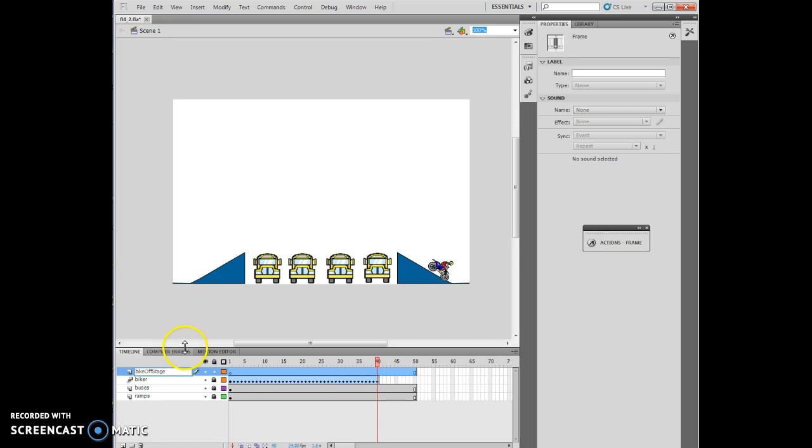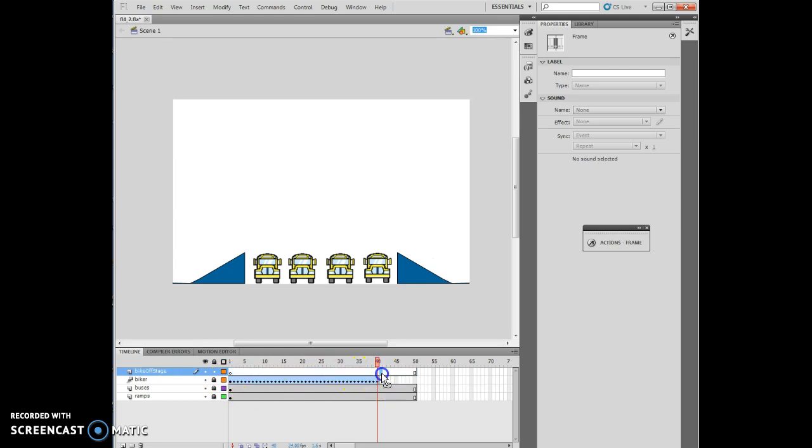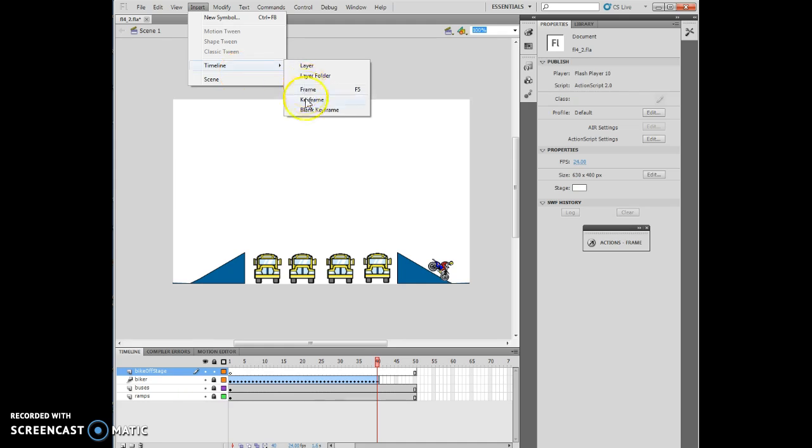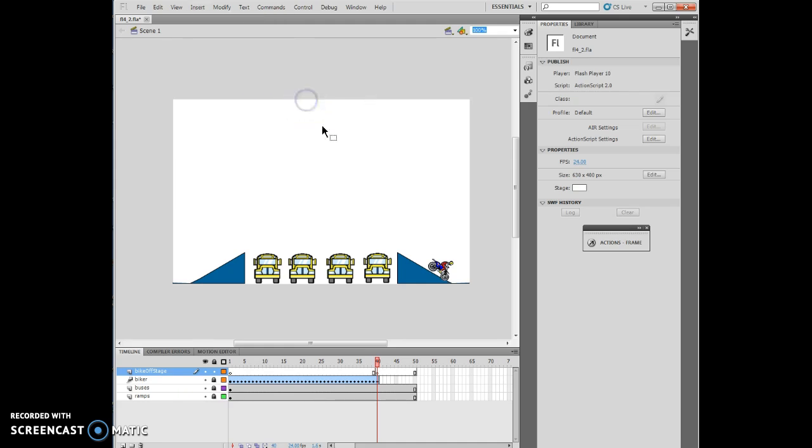The next thing I'm going to do is insert a keyframe. Click Insert on the menu bar, point to Timeline, and click Keyframe on the Bike Off Stage layer. I'm going to Insert Timeline Keyframe. So now I've inserted a keyframe at 40.